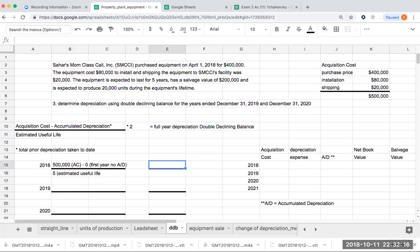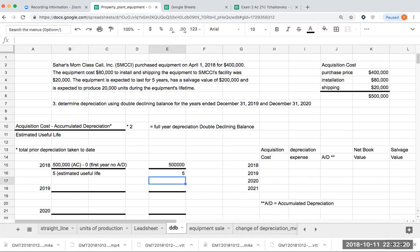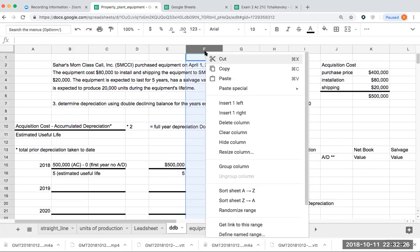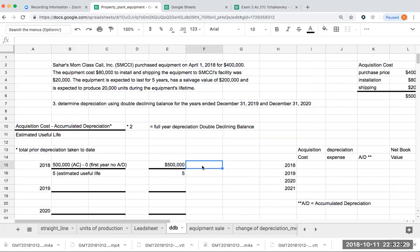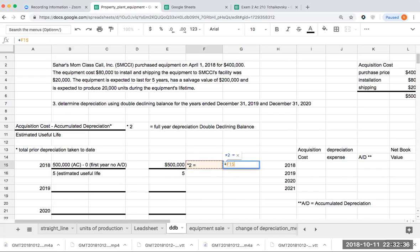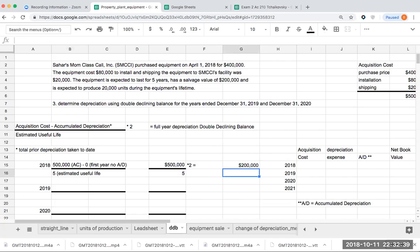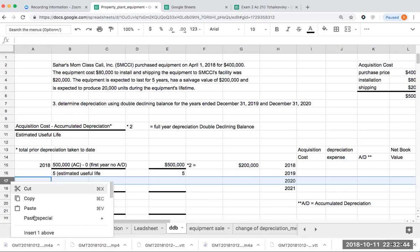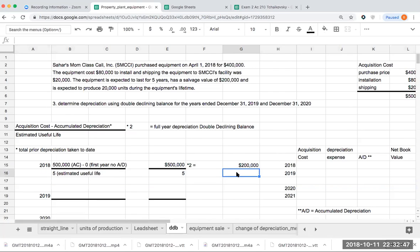So I've got here 500,000 divided by 5. And what this here is going to be giving me, I'm going to then multiply this by 2 because it is double declining balance. What this will be giving me is 500,000 divided by 5 times 2 or 200,000. Now what is 200,000? This is for a full year double declining balance.